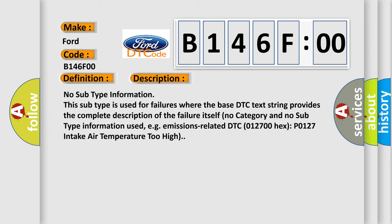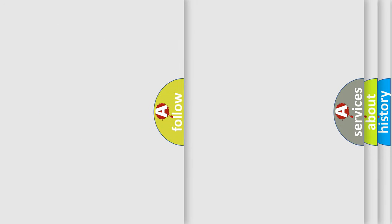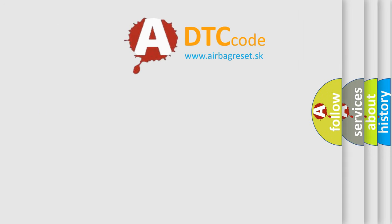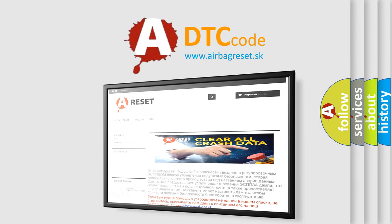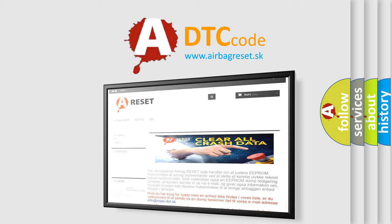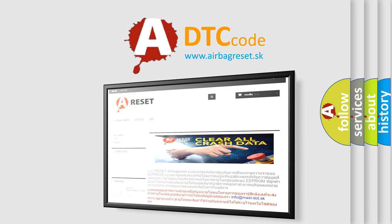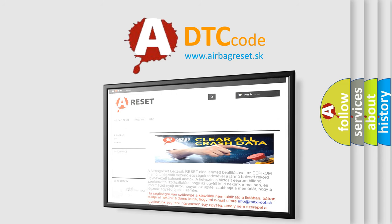The Airbag Reset website aims to provide information in 52 languages. Thank you for your attention and stay tuned for the next video.